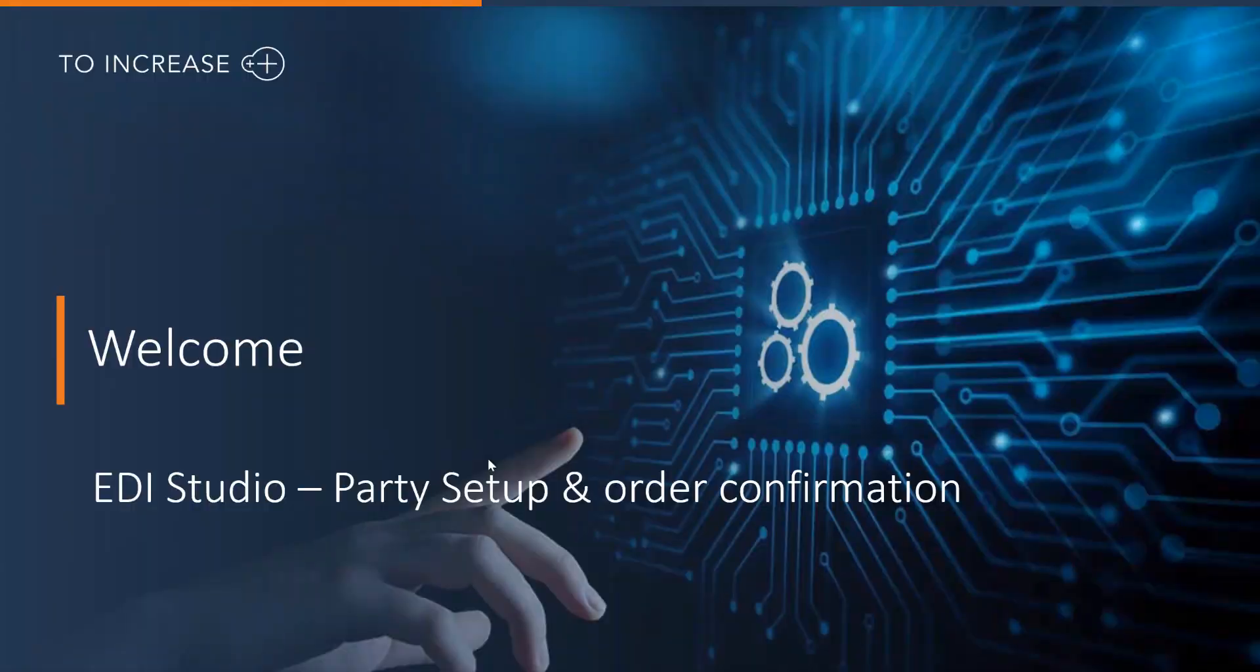Welcome to this introduction video of To Increase EDI Studio. In this video I will explain how you can set up a business relation or party and how you process an order confirmation via EDI Studio.